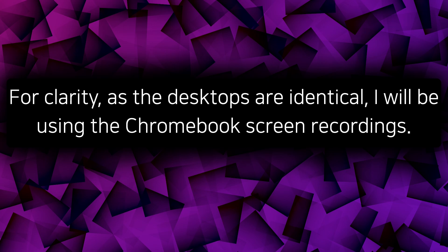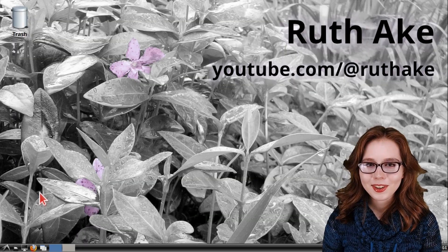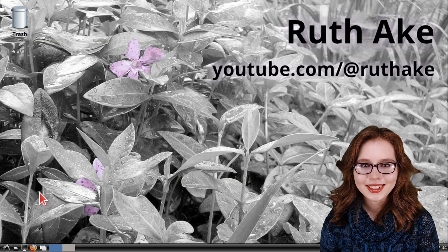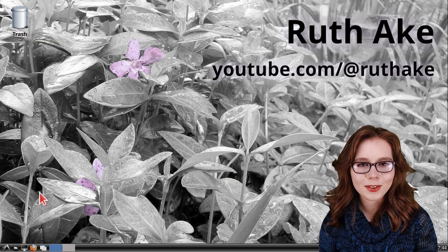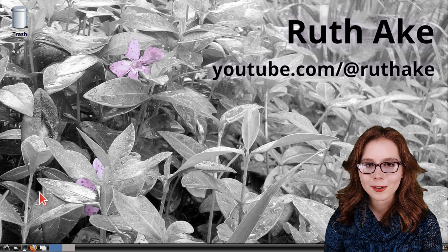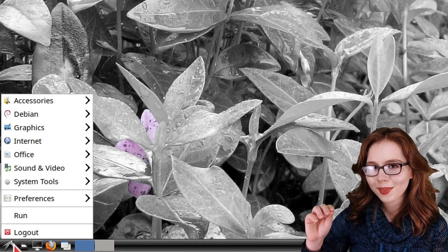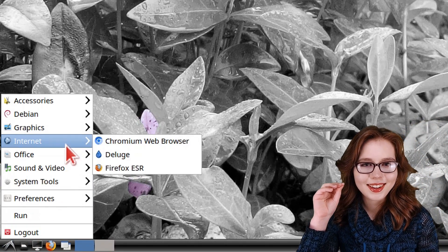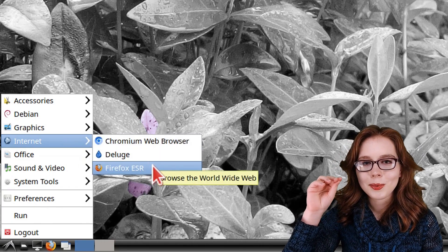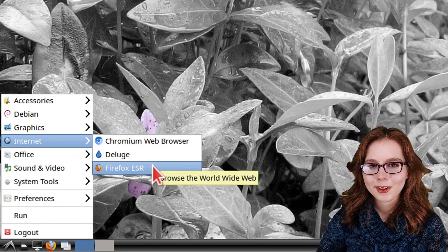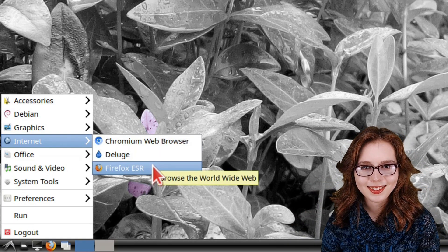For clarity, as the desktops are identical, I will be using the Chromebook screen recordings. By default, the LXDE desktop has Firefox, so we can open Firefox up from the menu, and in the Internet category, we can click on Firefox ESR.